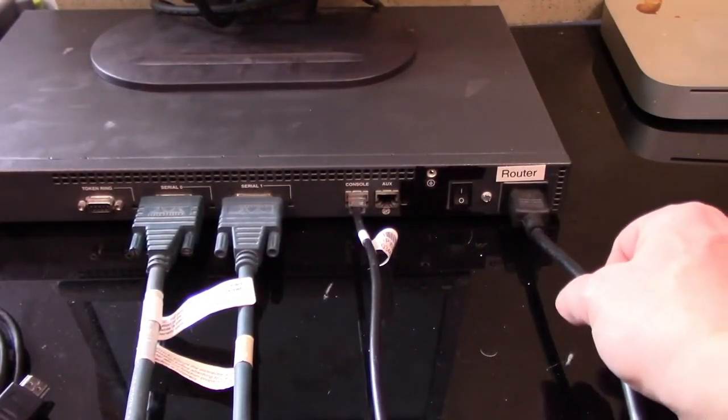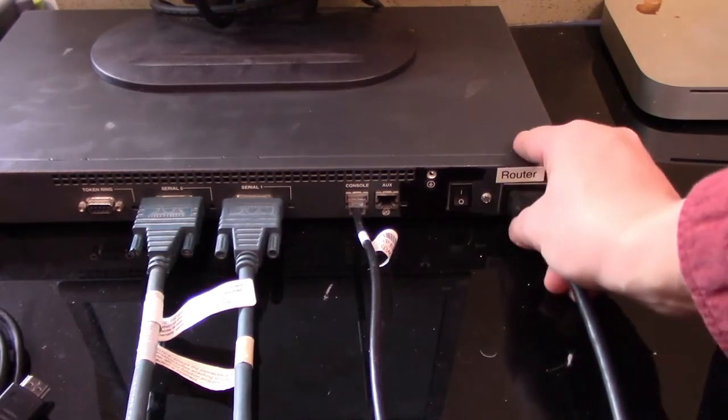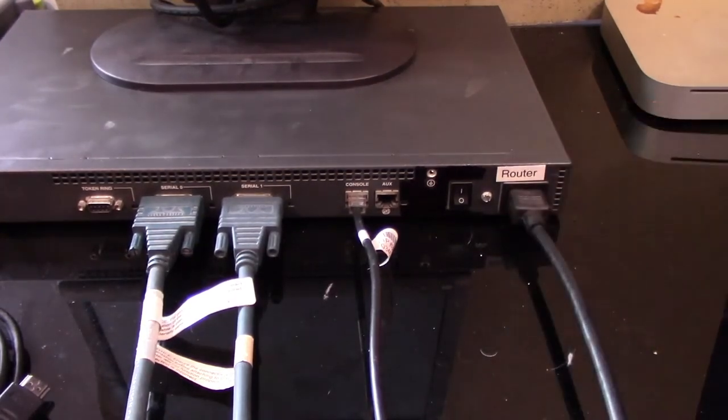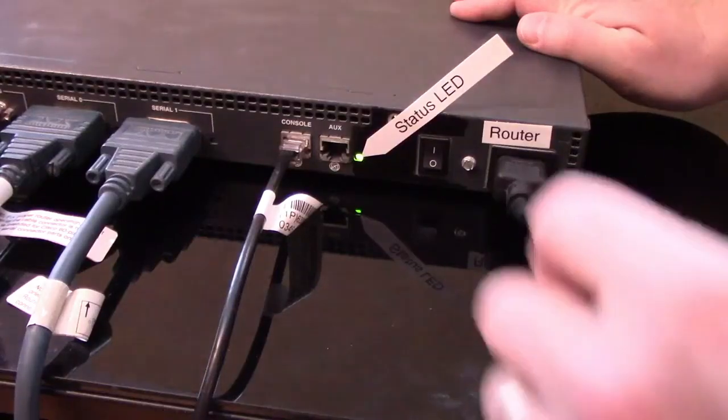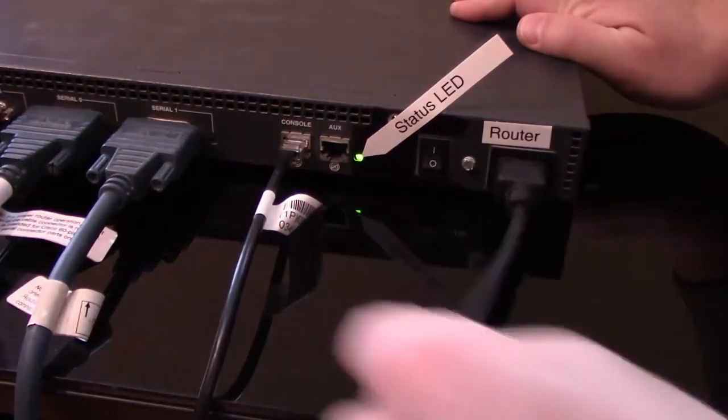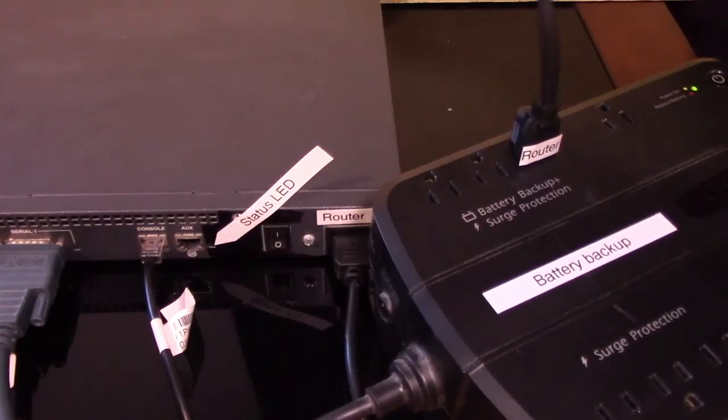Inspect it for damage and check that it firmly plugs into the electrical outlet and your equipment. You should be able to wiggle the cable ends without causing a power cycle.